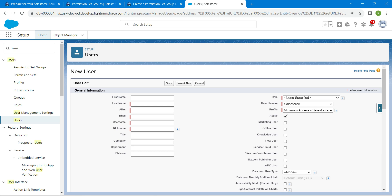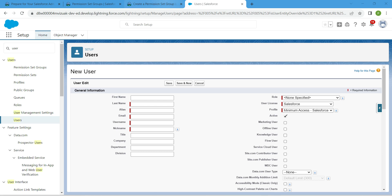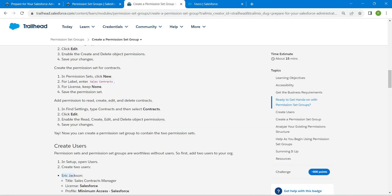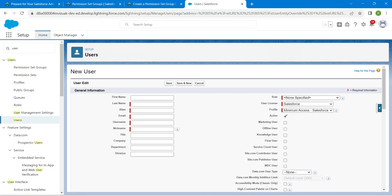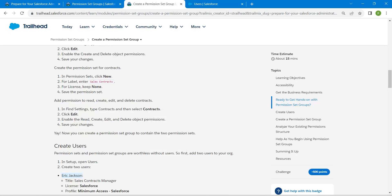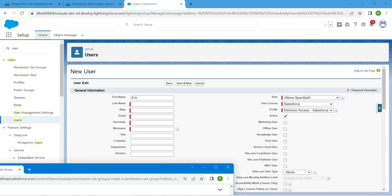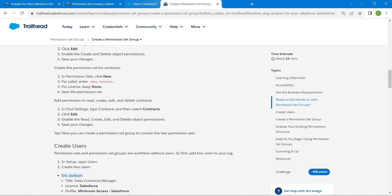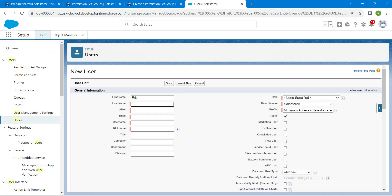Let's create a new user here — click on New User. I'm going to set the license as Salesforce and the profile as Minimum Access for Salesforce. For first name and last name, we are going to copy from our challenge, which is Eric Jackson. Paste Eric in first name and Jackson in last name.